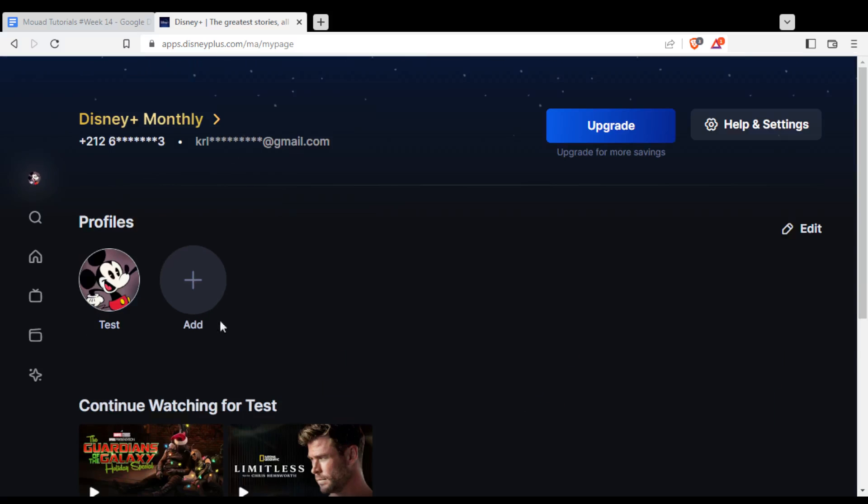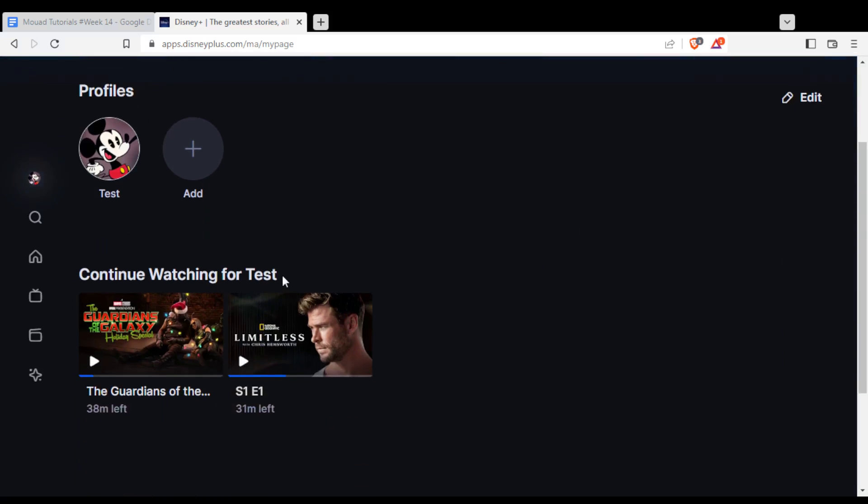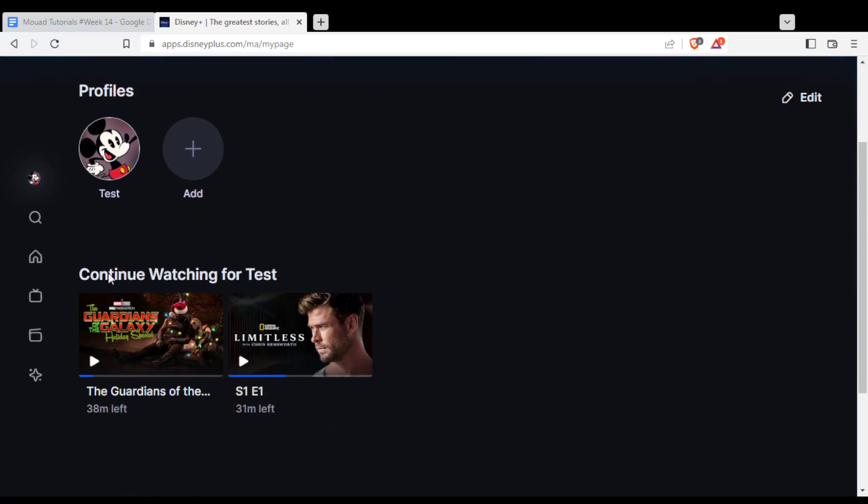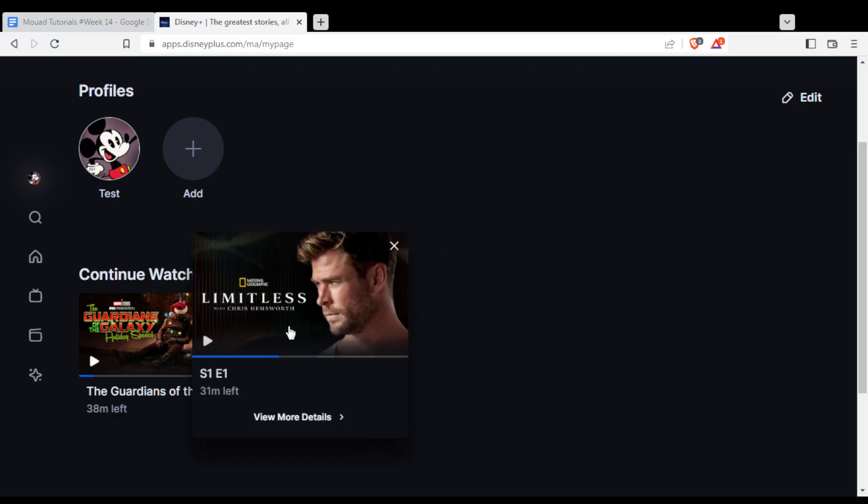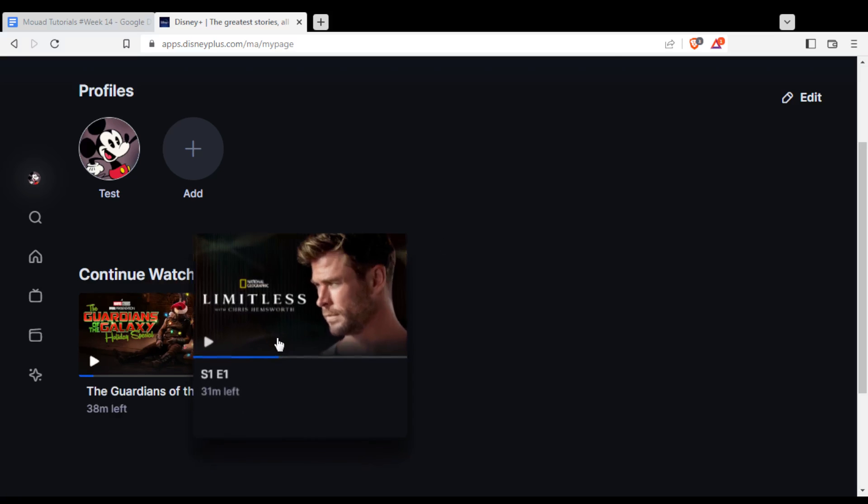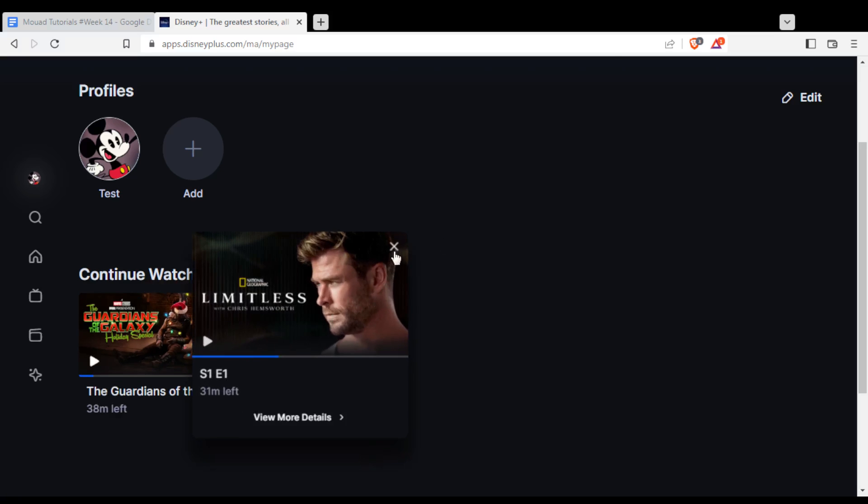From here, you'll find this Continue Watching section - Test is just the name of my profile. Simply hover over whatever you want to remove from your watch history and click the X button.